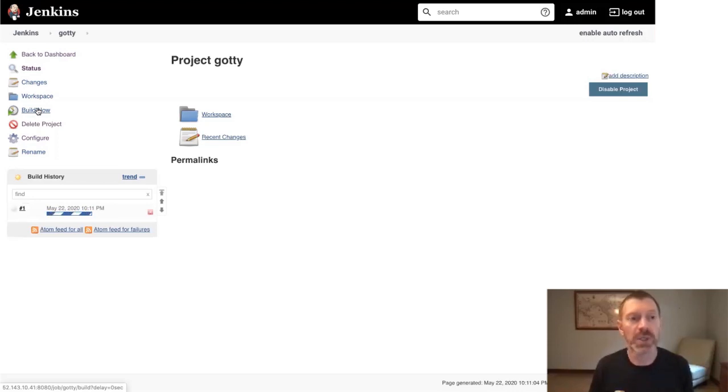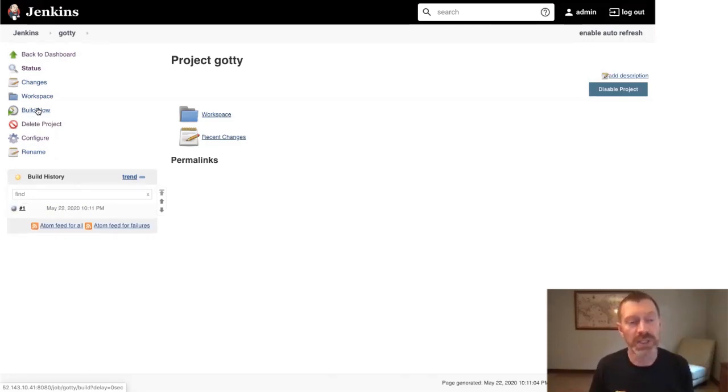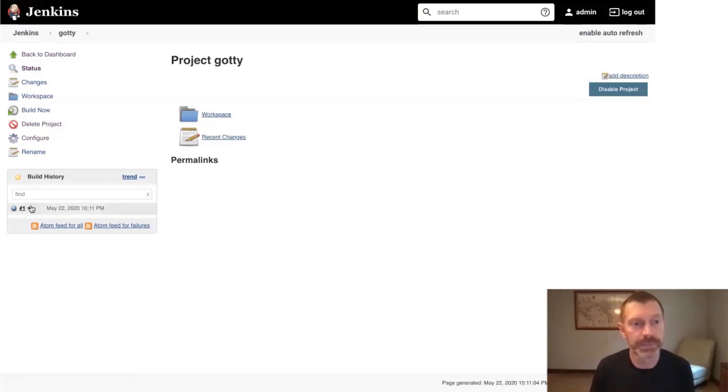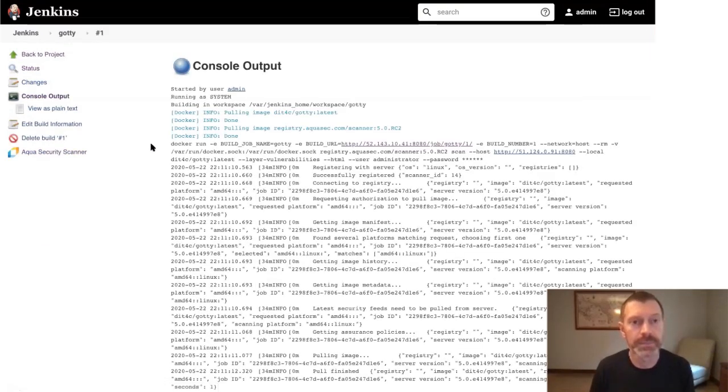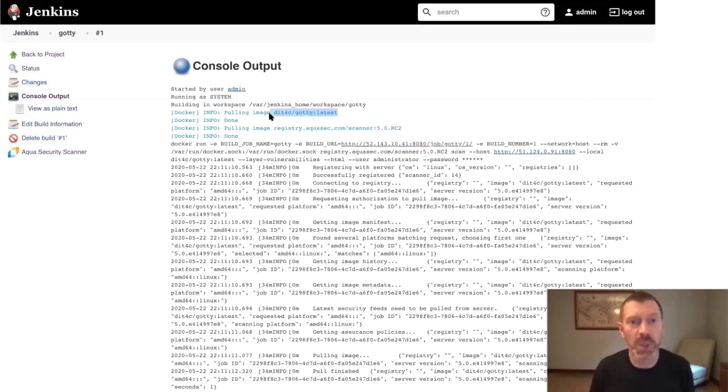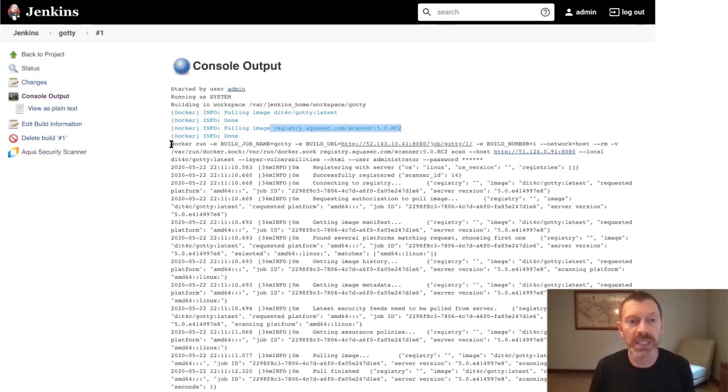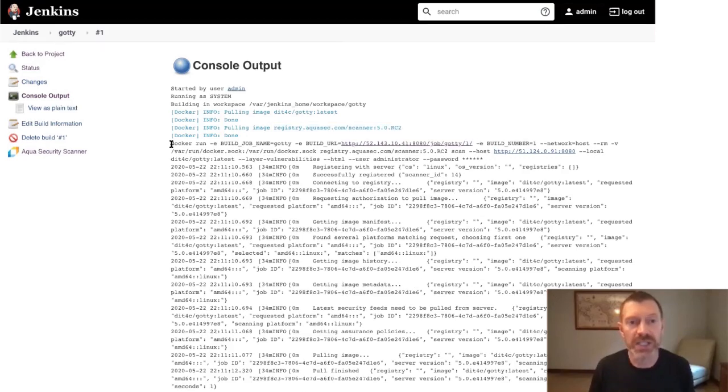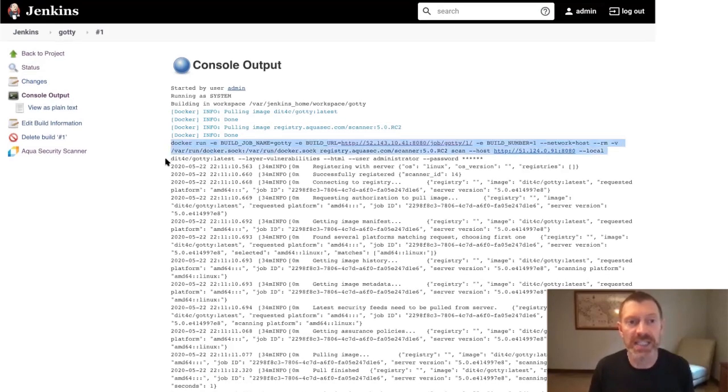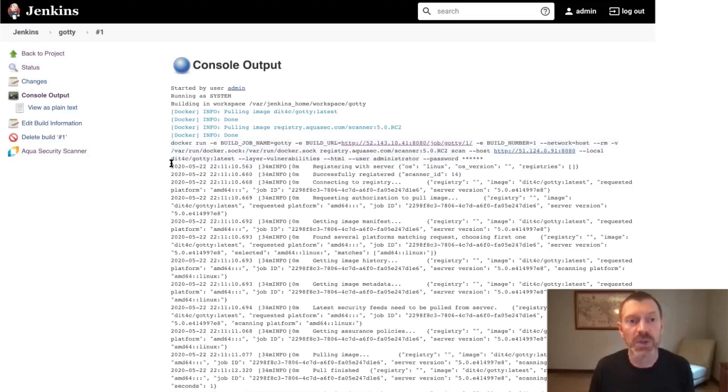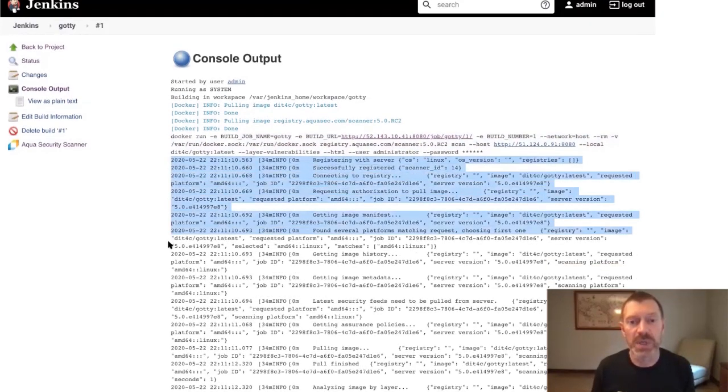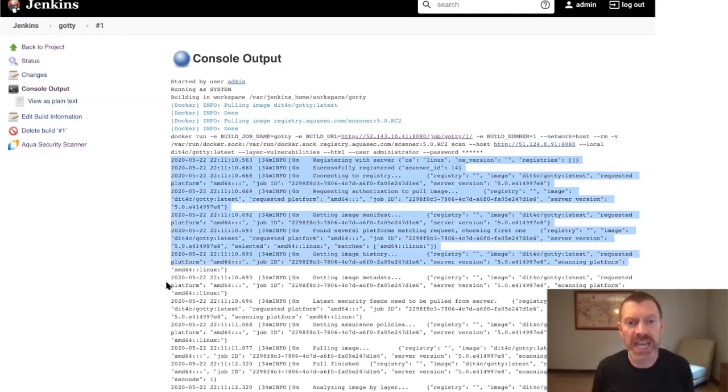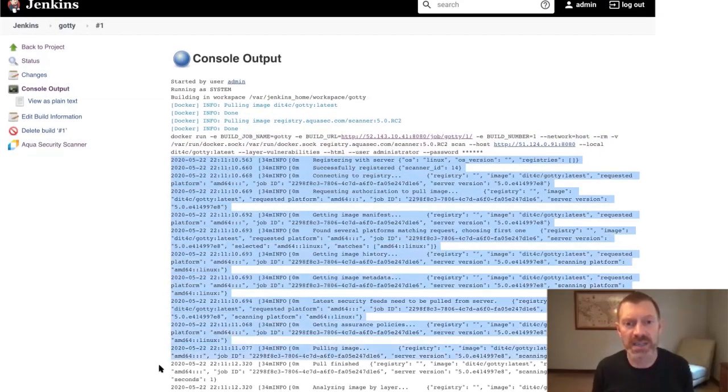When it's done building, we'll go ahead and take a look at the build's console output to see what happened. We can see that we pulled the image from Docker Hub, we pulled the scanner image from the private registry, and ultimately that Aqua security scan step led to this scanner CLI command, followed by these console events that describe our scan process in some detail.